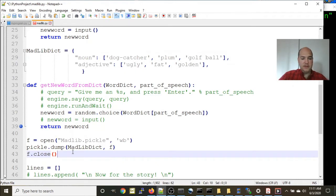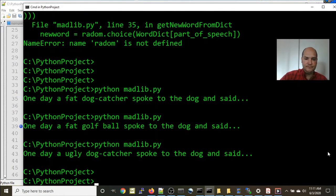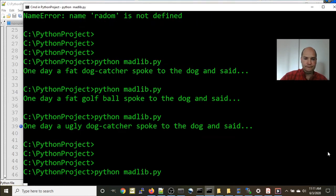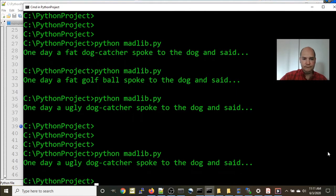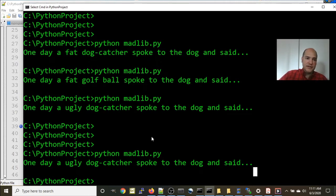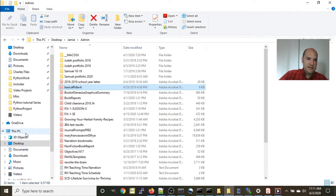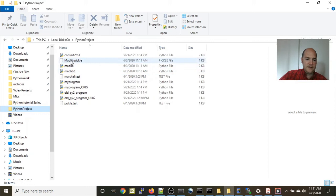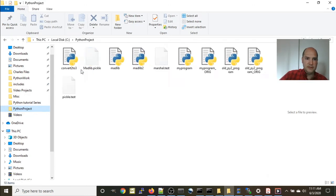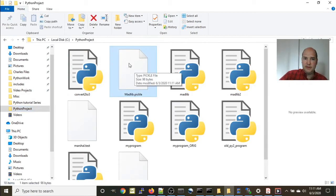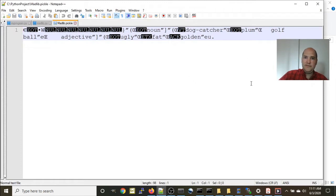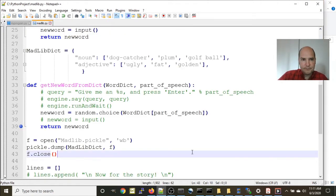Let's run and see if we save the file. It ran: 'One day an ugly dog catcher spoke to the dog and said.' It didn't throw any errors, so I can presume with a good amount of confidence that it stored the file. Going to the Python project folder, we can see 'mad_lib.pickle' right there. If I try to read it with Notepad it's in a binary format — you can actually see some of the things in it, but it has stored this in binary format.